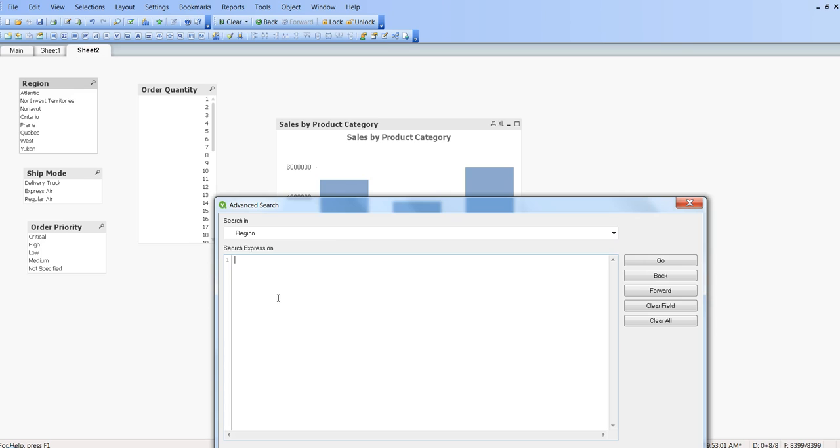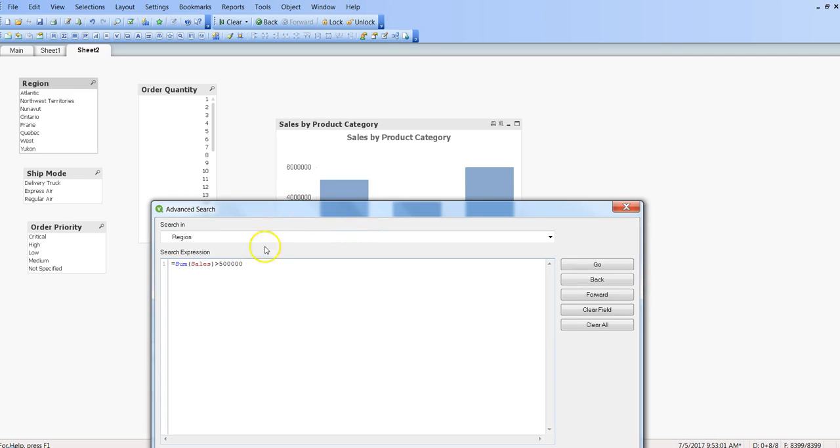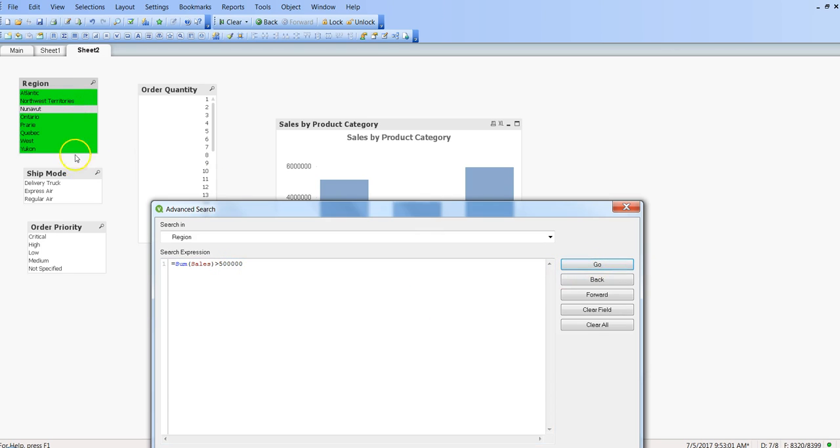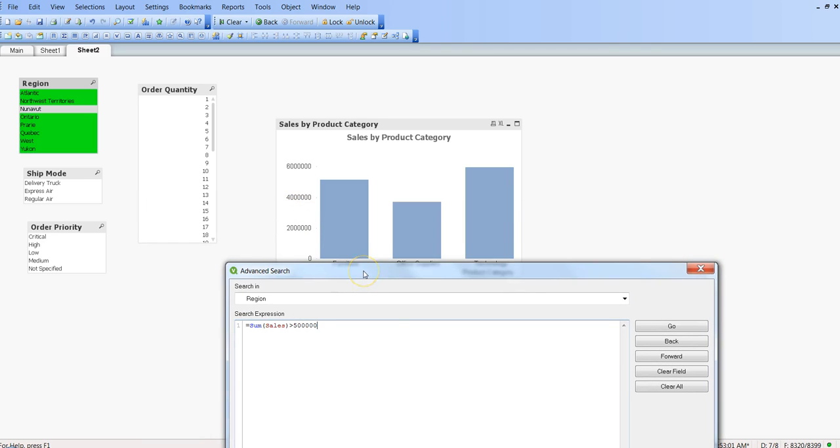I would say sum of sales, let's say greater than 500,000, so just for the basics 500,000. I will say go and it will select only those values in the region where value is greater than 500,000. What next we can do is 'and' - and is basically to increase more complexity.